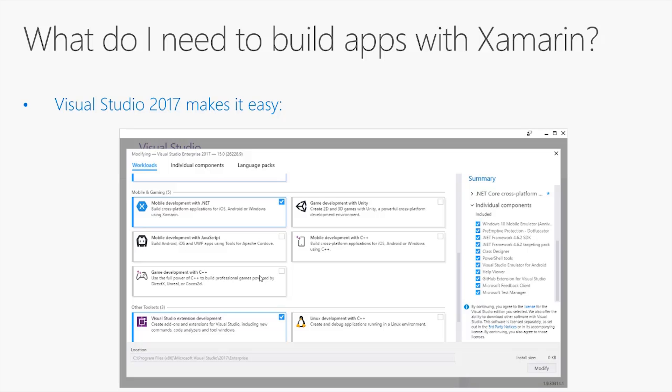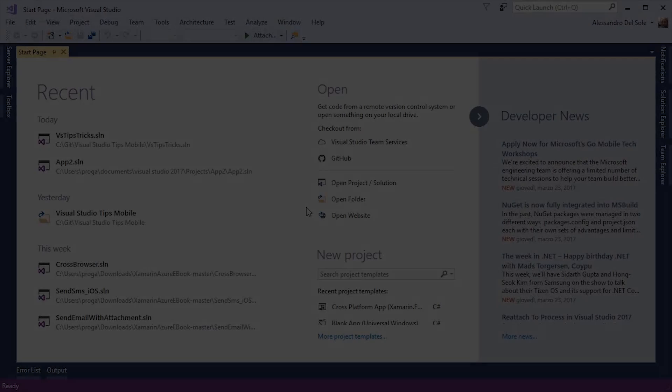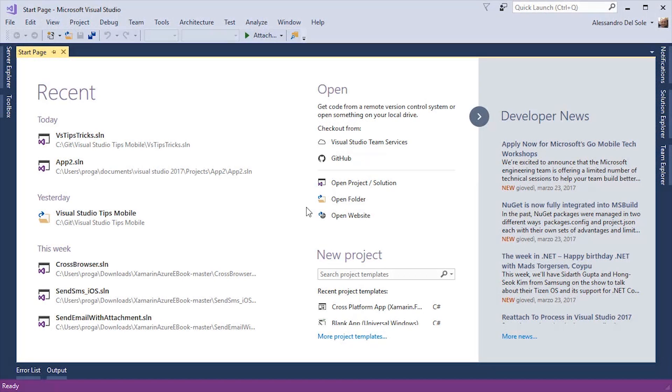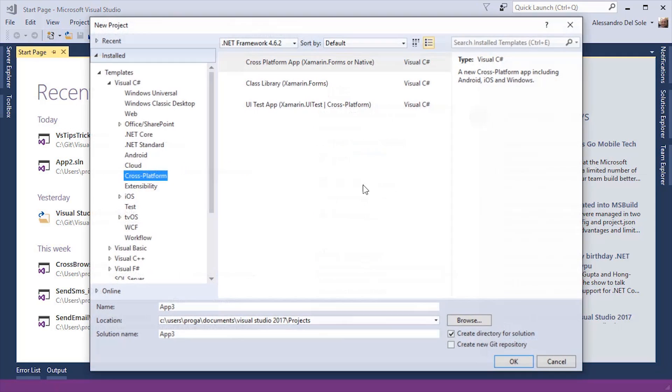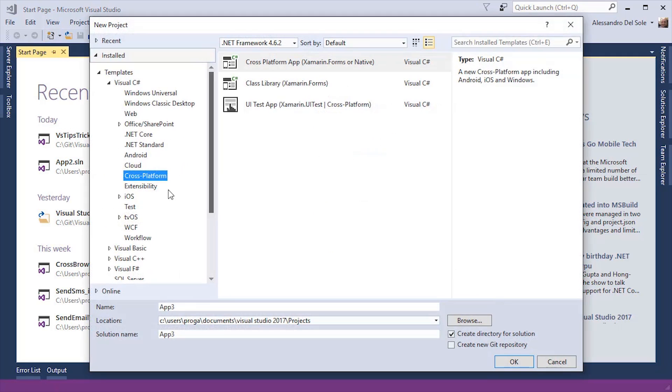Now, let me show you how you can create Xamarin applications with Visual Studio 2017, so that I can show how to get started. So here I am in Visual Studio 2017. In order to create Xamarin application, I have to go into the New Project dialog, and then I have different choices depending on what my target platform is.